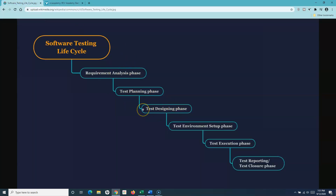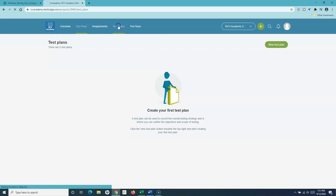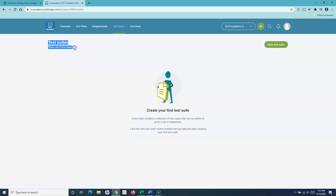Then you have the design phase, which is where you apply different techniques and start writing your test cases. Once you have your test plan, the test cases are either organized as part of user stories or categorized into different suites. A test suite is a module where you categorize similar test cases together. For example, database-related test cases go into a database test suite, and UI test cases go into a UI test suite.